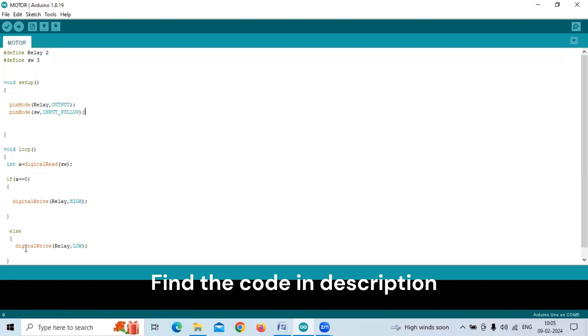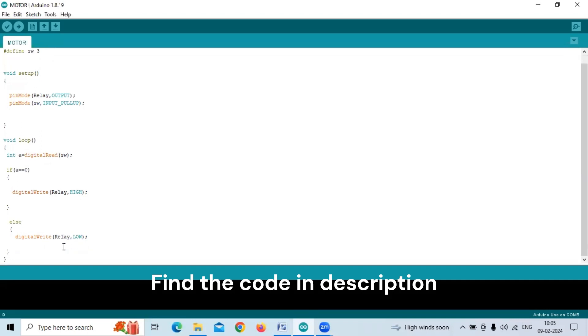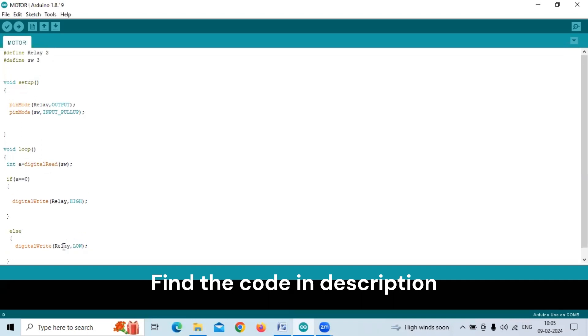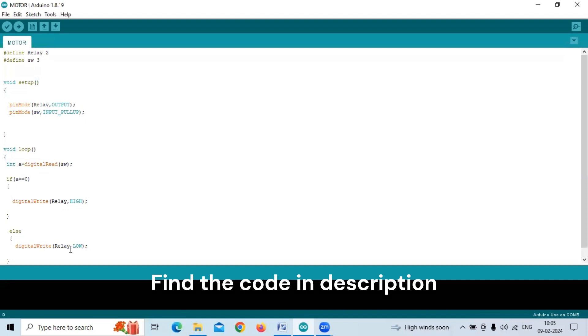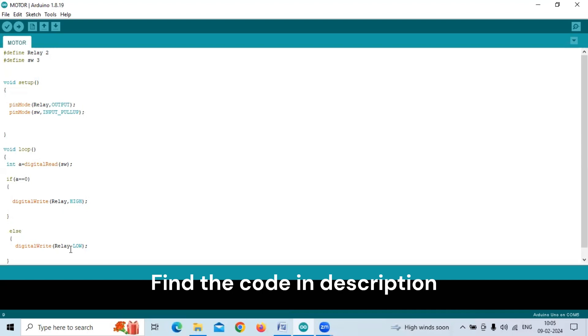Else, digital write relay low. If A equals one, we write low to the relay, so the DC motor turns off. This is a very simple program. Let us look at the physical connections and the output of the DC motor.